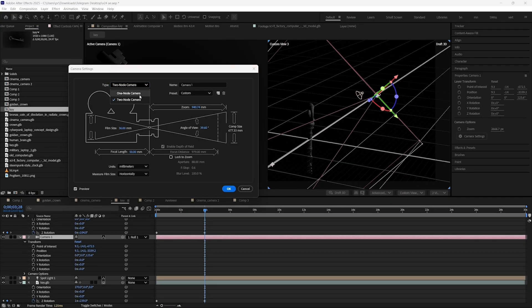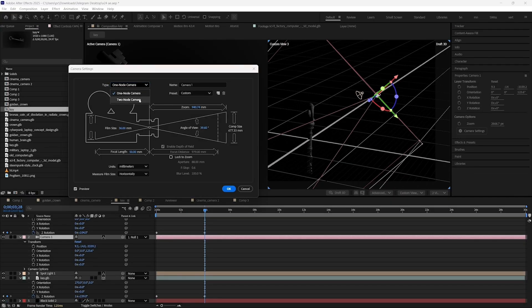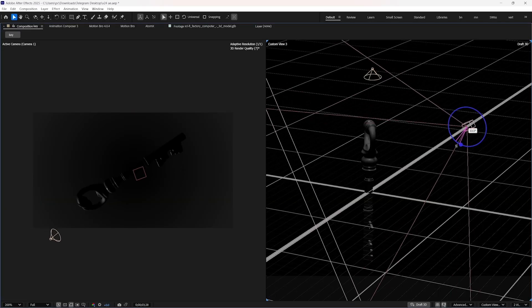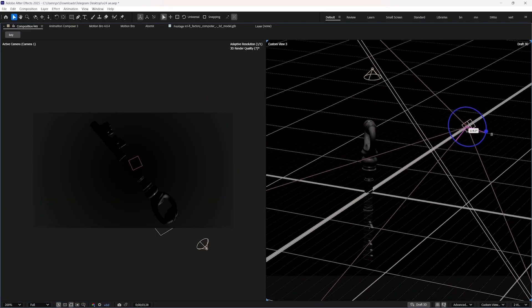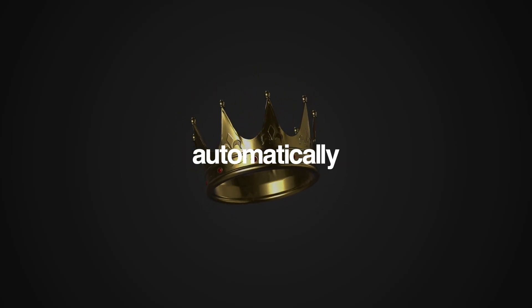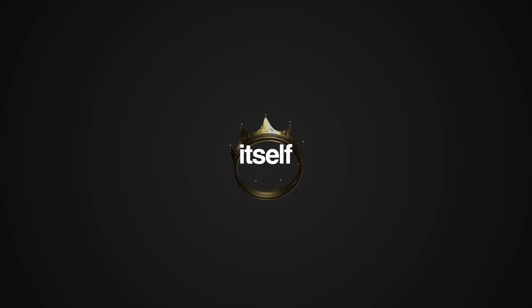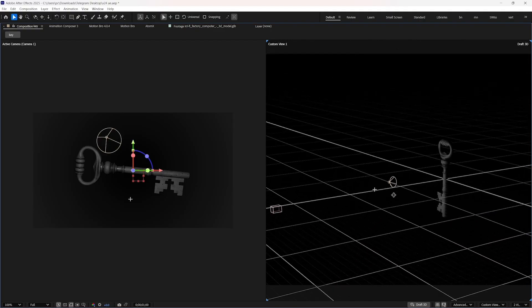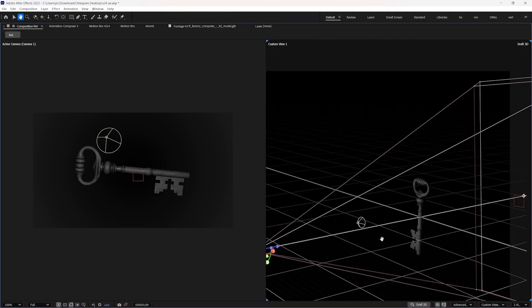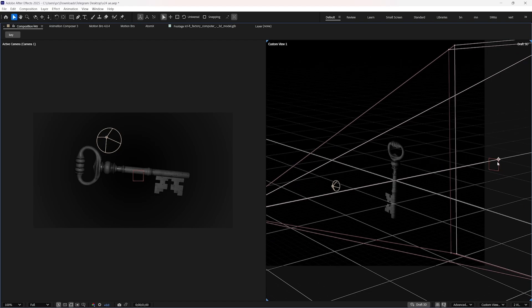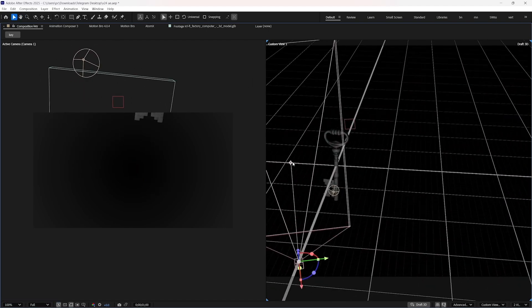One-node cam versus two-node cam: a one-node camera doesn't have a point of interest like a two-node camera does. When you rotate a one-node camera, it rotates around itself. But if you do the same with a two-node camera, it feels like it's automatically orienting itself towards the point of interest. You can adjust the point of interest in a two-node camera by clicking on the camera — this straight line determines it — and you can drag it to any point you wish.